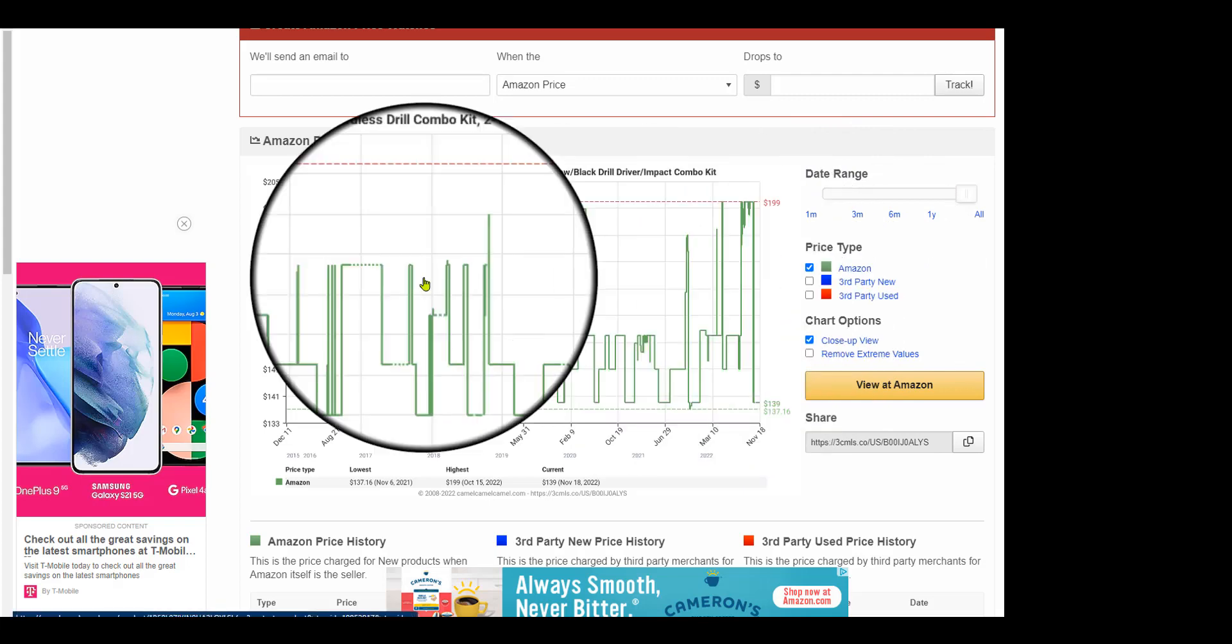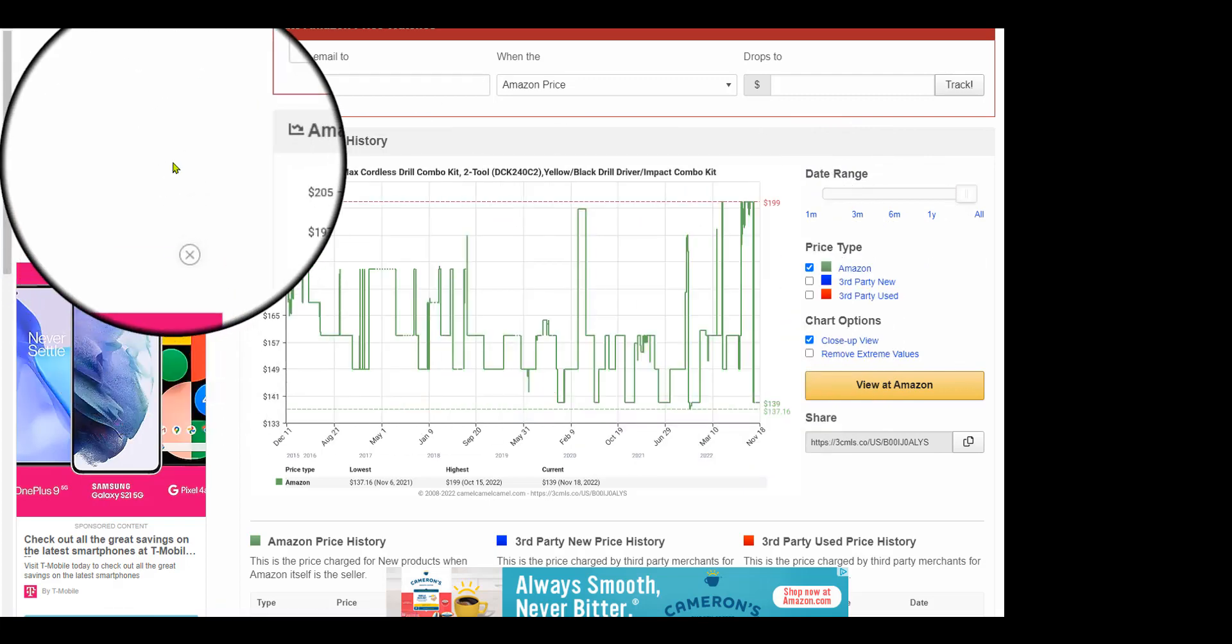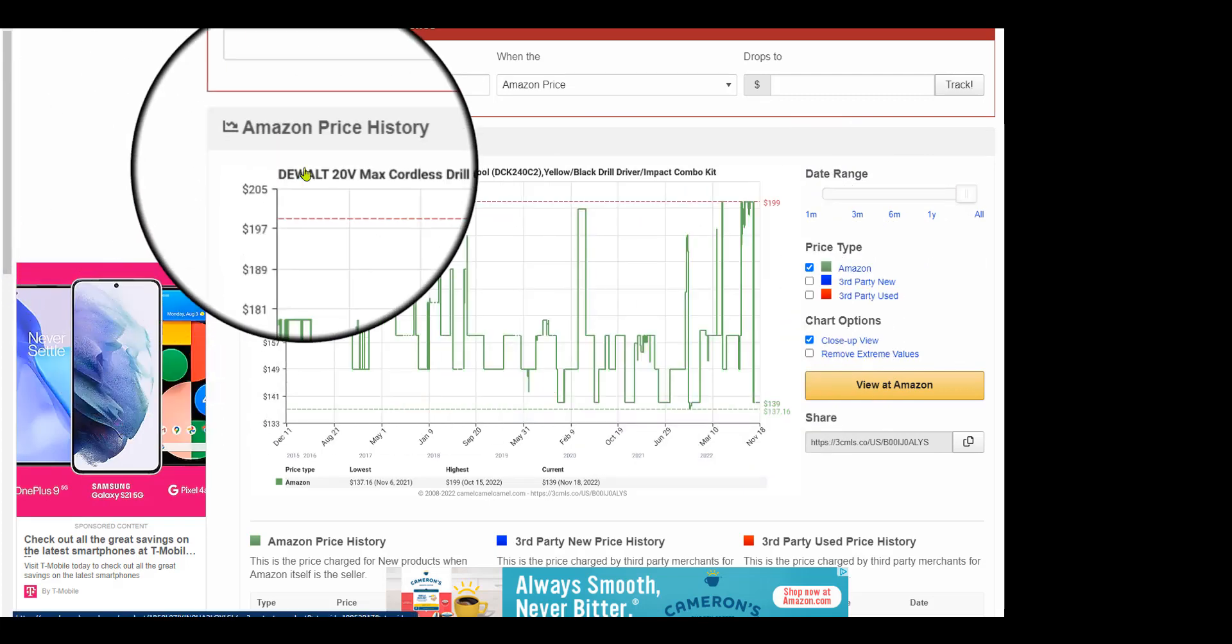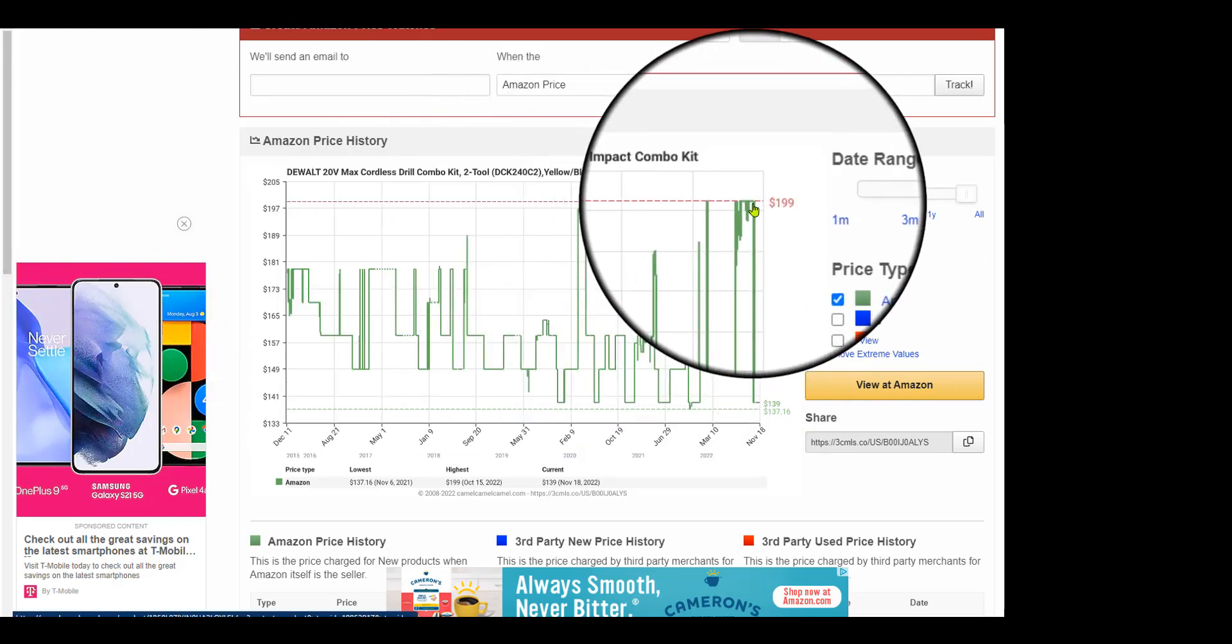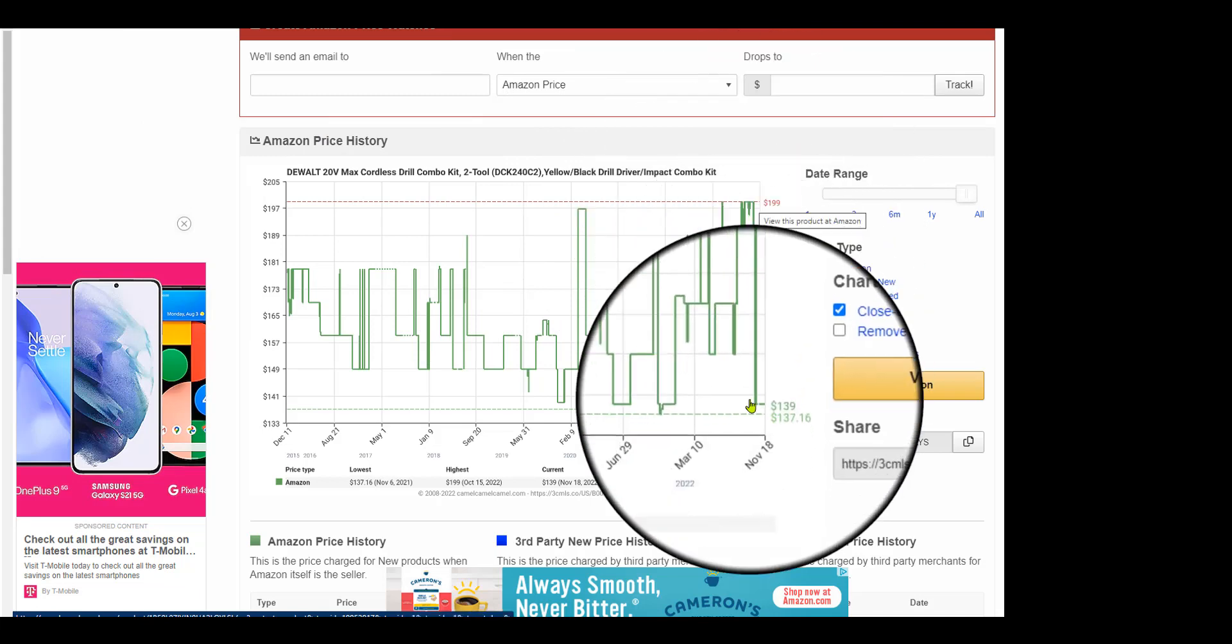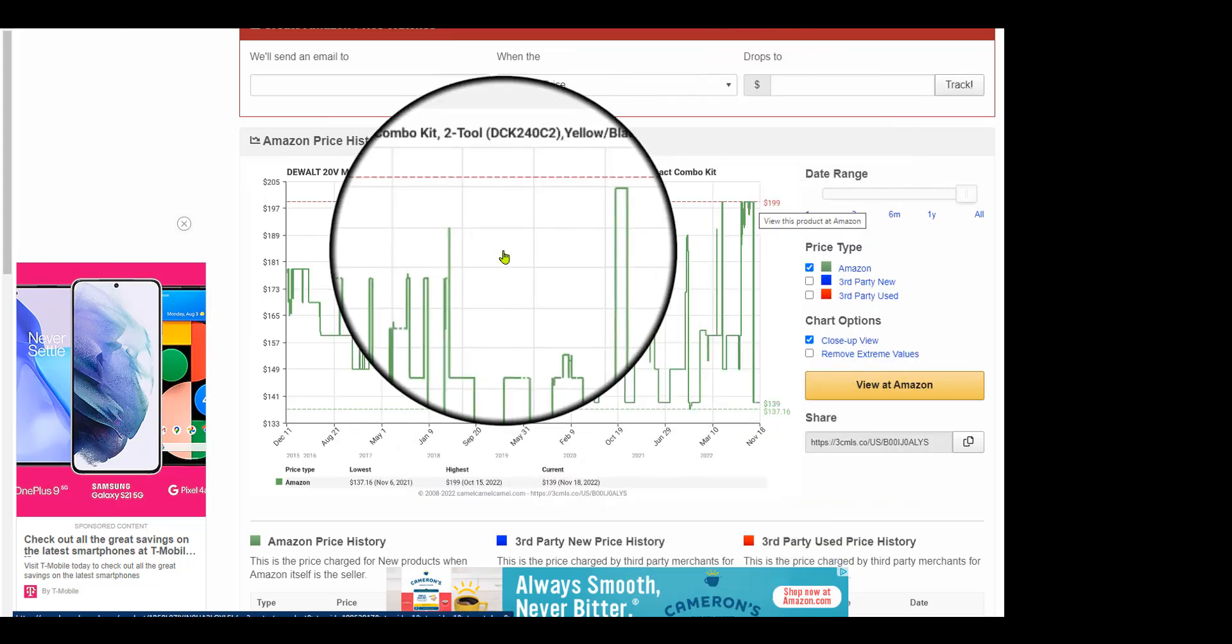But honestly, why would you buy from third-party and used and all that stuff if it's pretty much the same price? You have seen that it has peaked up to $199 and then crashed down again.